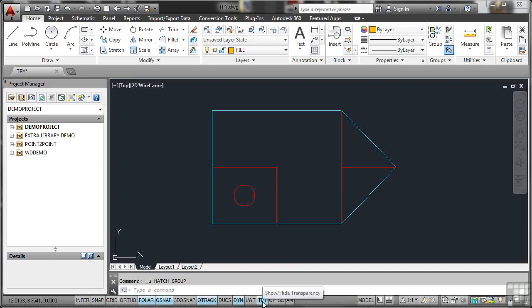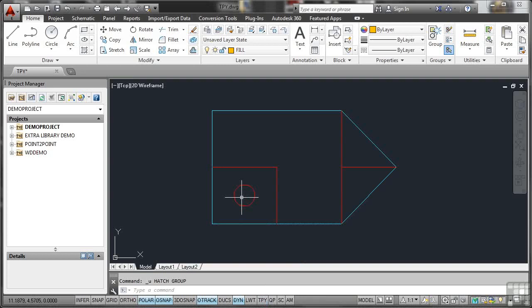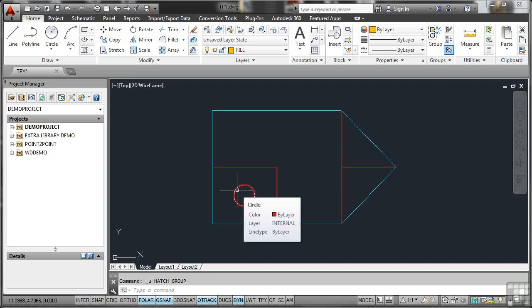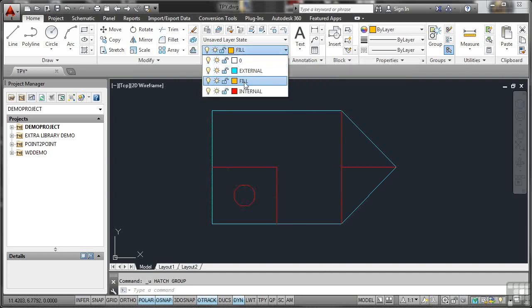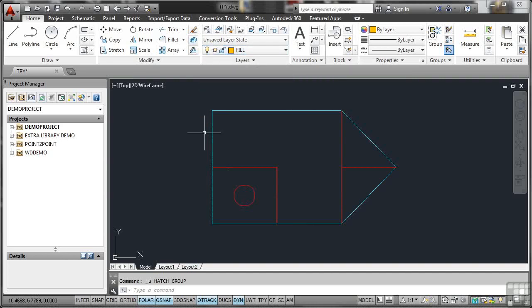So let's go now and place a hatch on this area here where the circle is. Now you can use a hatch or a fill. I'm going to use a solid fill because it's more definite and more obvious when you use the Transparency tool. Now I've got a layer set up here. So we've got Layer Fill, and that's our current layer there. And Hatch is on the Draw panel here on the Home tab on the ribbon. It's right there.